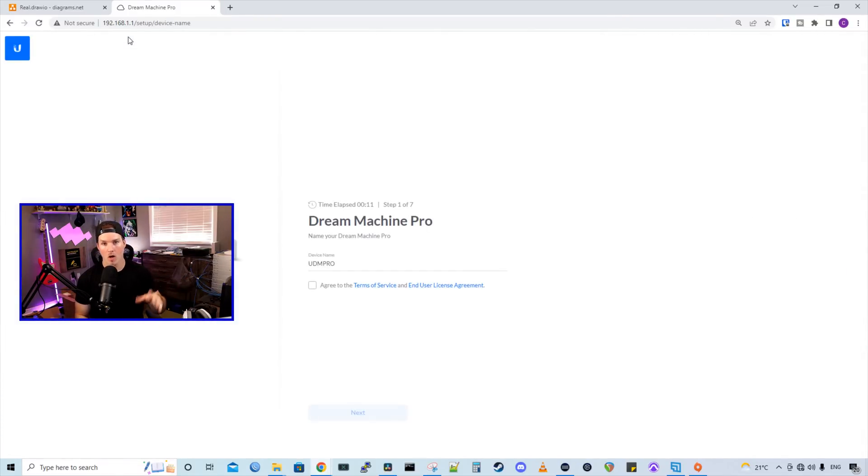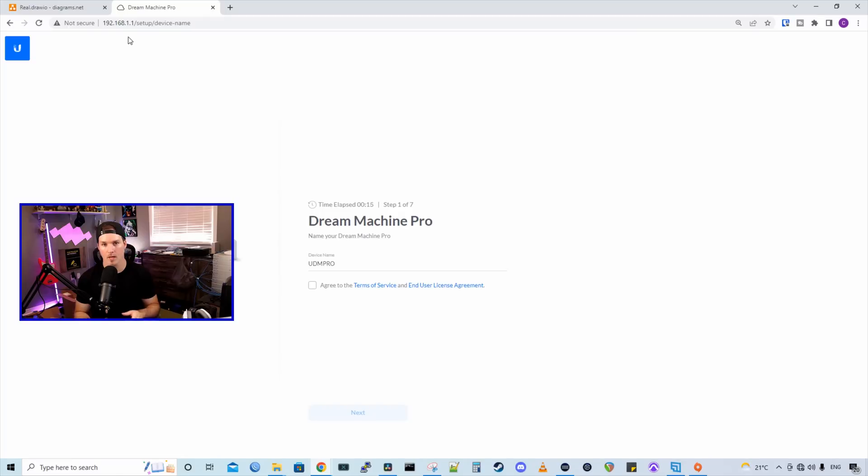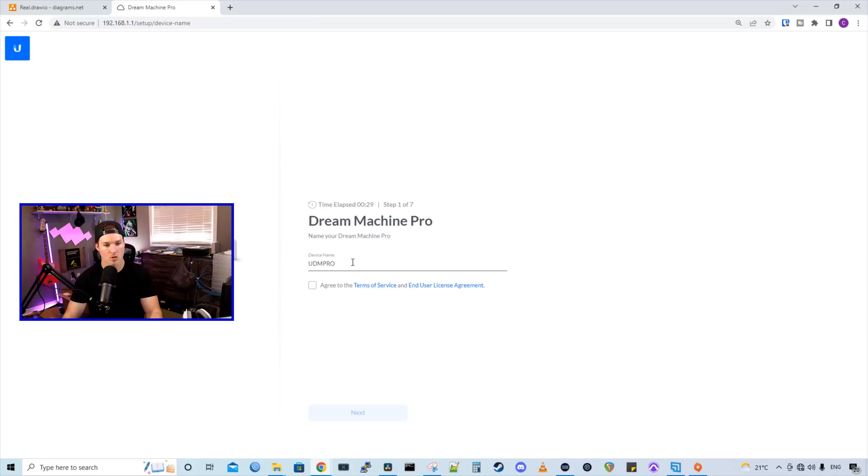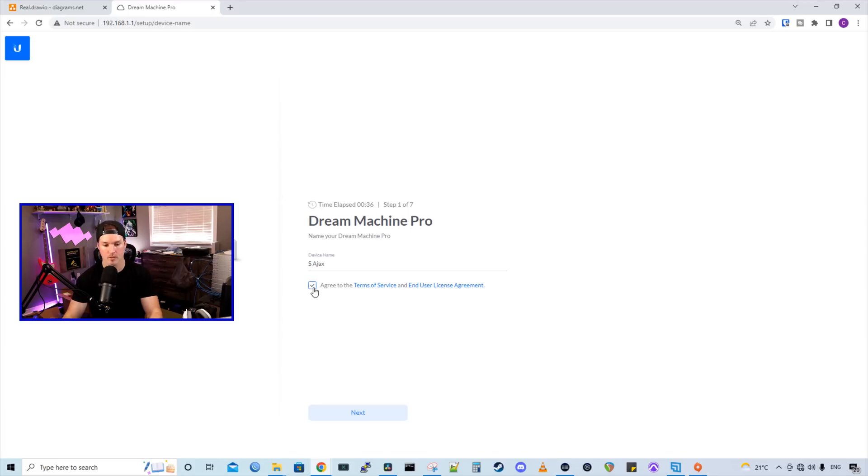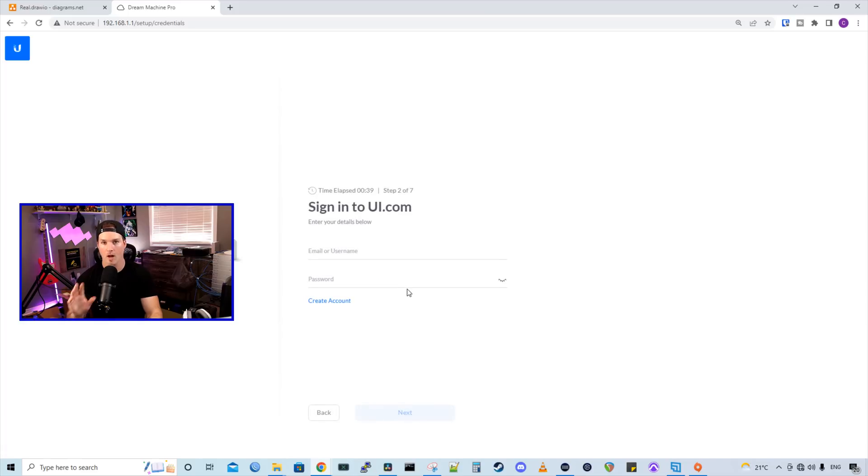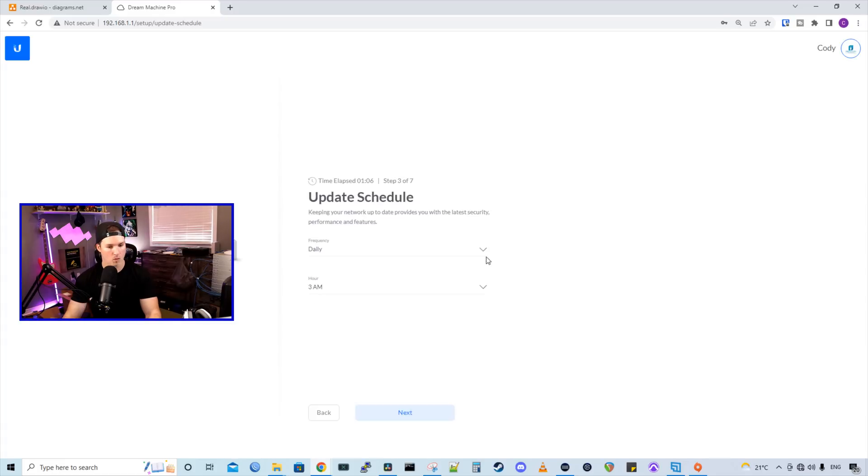We're going to walk through one of them, just the initial setup and switching the default subnet. And then I'll show you in unify.ui.com how you can group all these UDM Pros together so it's easier to manage. So we're going to end up doing the main site, which will be called S-AJAX. We're going to agree to the terms and service and we're going to press next. Here I'm going to sign in with my single sign-on as I'm going to be managing this Wi-Fi.